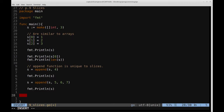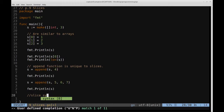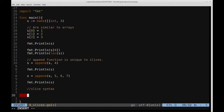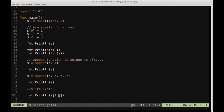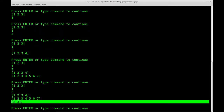One of the reasons they're called slices is because you can access indices using slice syntax, similar to how you'd slice a list in Python. For instance, if I wish to access the entries at indices one and two, I can do format.Println(s[1:3]). This gives me the entry at index one and two, excluding index three. If I print this out, I get two and three.